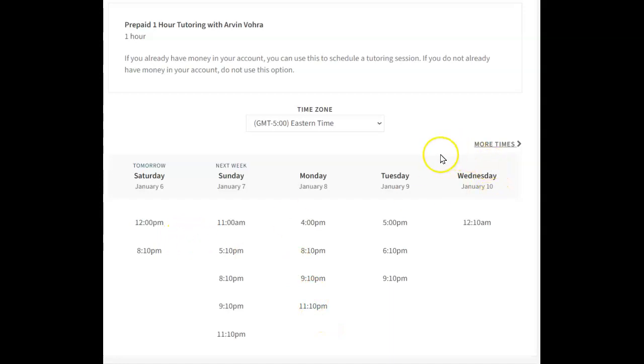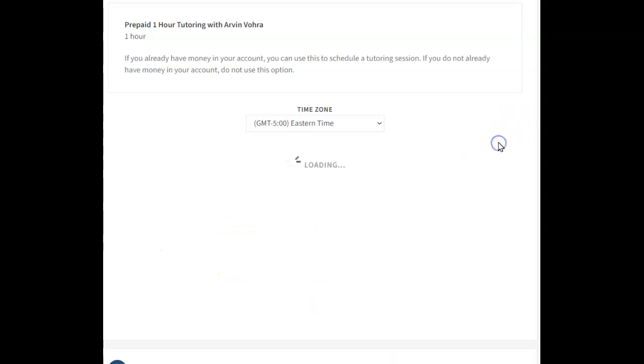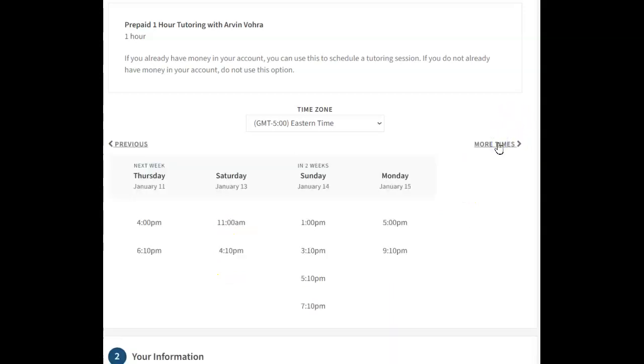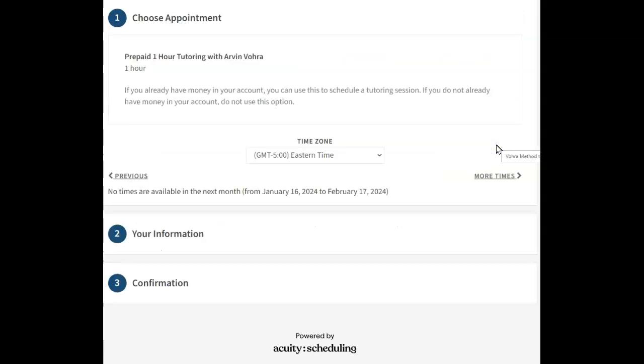Then the next thing is it'll show you the coming times. And if you want to see more times, you can click on more times. And then what people will often notice is if you click more times again, you get nothing, right?